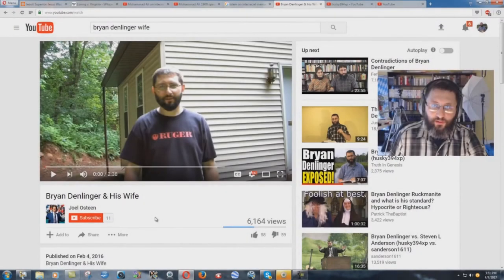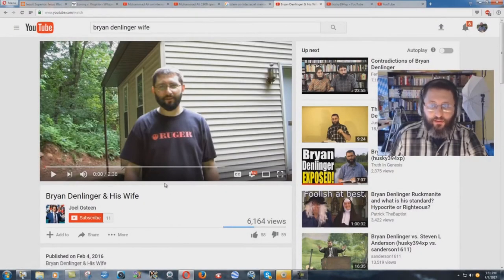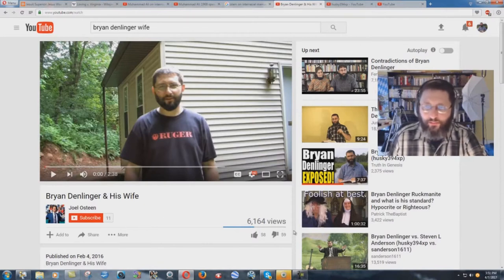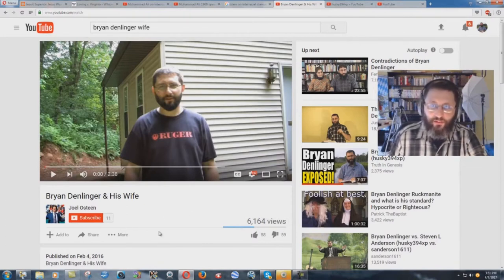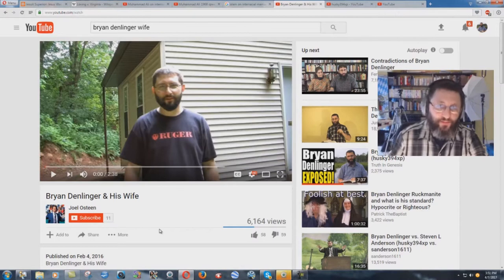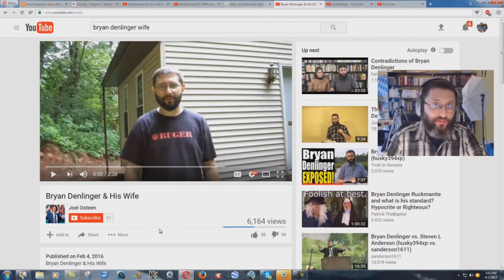I'm gonna do a real quick video here refuting this lying Satanist with 11 subscribers. You're doing real good there, but you get plenty of views because you attack me. So if you want to get good views, just come out with videos attacking me apparently.